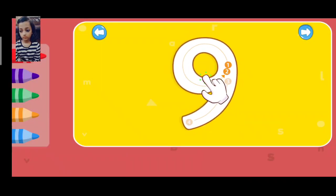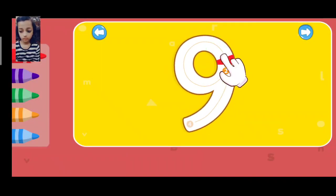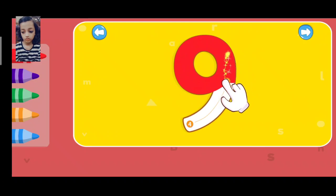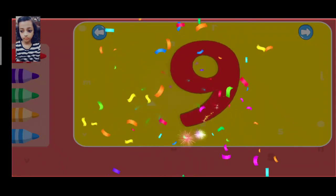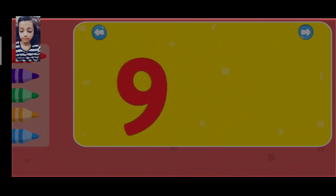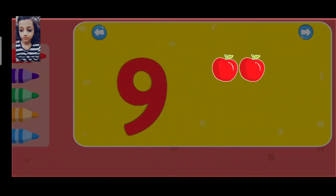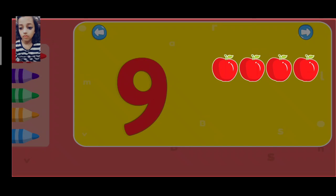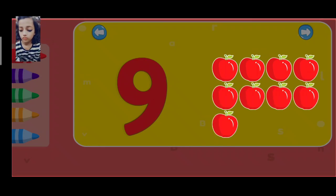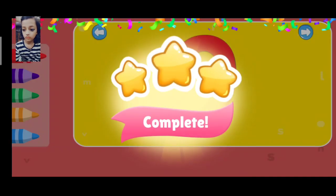Nine. One, two, three, four, five, six, seven, eight, nine, congratulations!